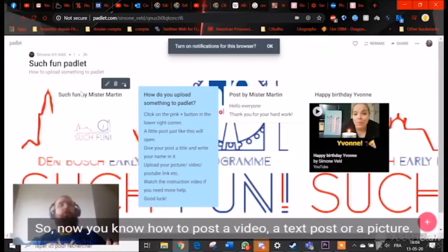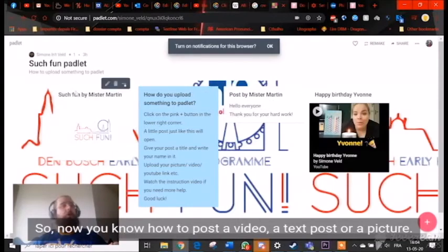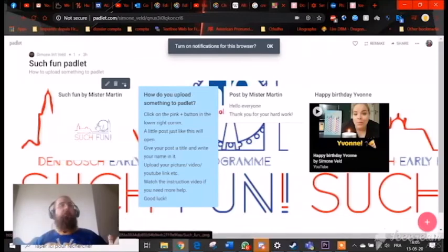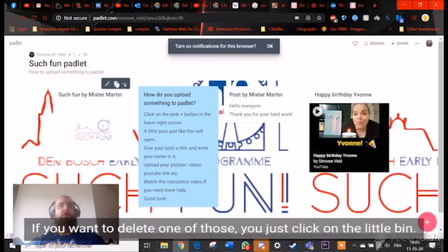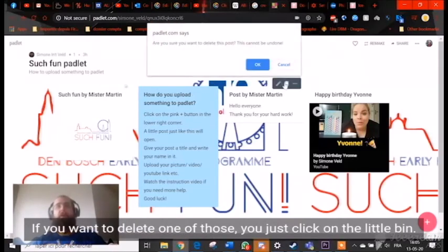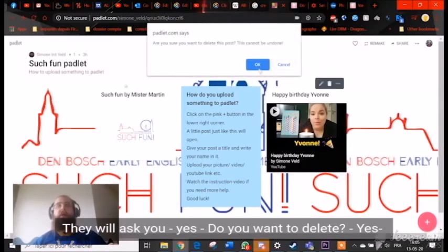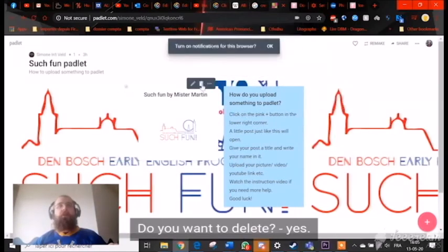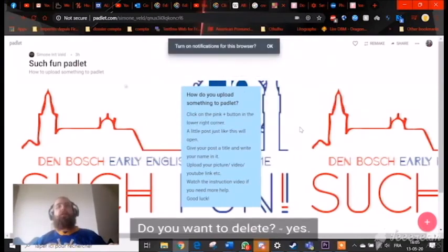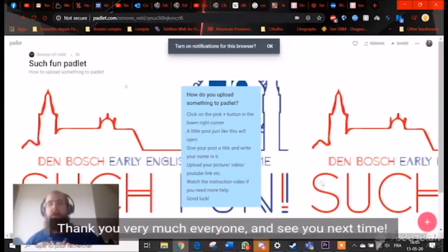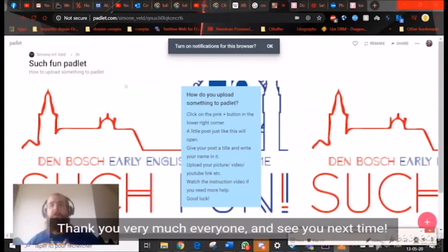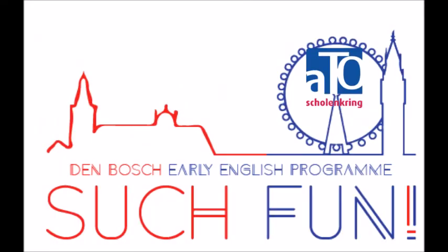So now you know how to put a video, a text post, or a picture. If you want to delete one of those, you just click on the little bin. It will ask you to confirm, and you say yes. Thank you very much, everyone, and see you next time. Bye.